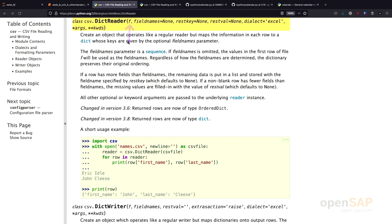we see that there is just one required parameter, which is the file. But, there are different other parameters, in particular, for example, the dialect parameter, which has certain default values. The default value for the dialect parameter is Excel.